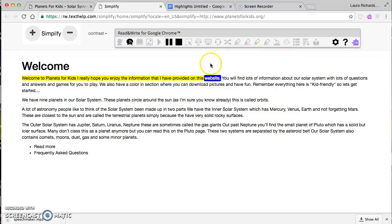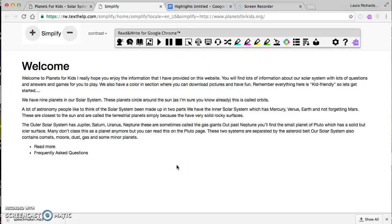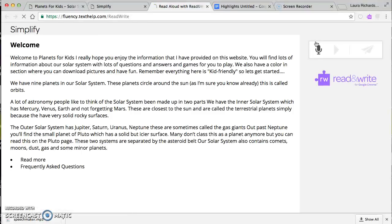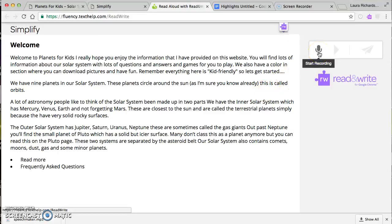If I'm working on word fluency and reading skills but finding time to read with every student in a classroom is difficult, this program helps. After students have heard the text read to them, they can practice reading it aloud themselves using the 'start recording' feature. I click start recording and read: 'Welcome to planets for kids. I really hope you enjoy the information. You'll find lots of information about our solar system with questions, answers, and games. We also have a coloring section — everything here is kid-friendly, so let's get started.' Then I stop the recording.